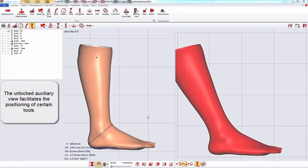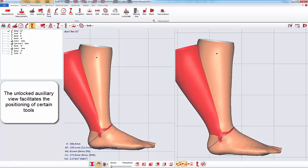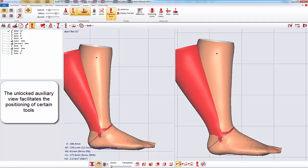The unlocked auxiliary view facilitates the creation of certain tools.